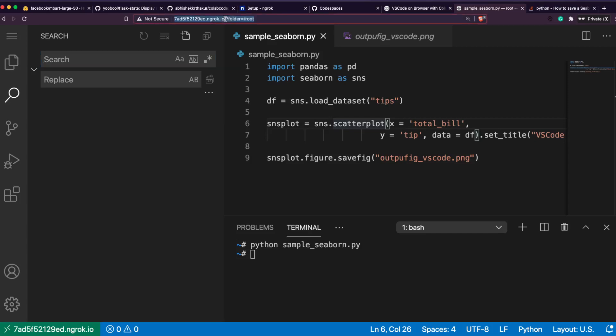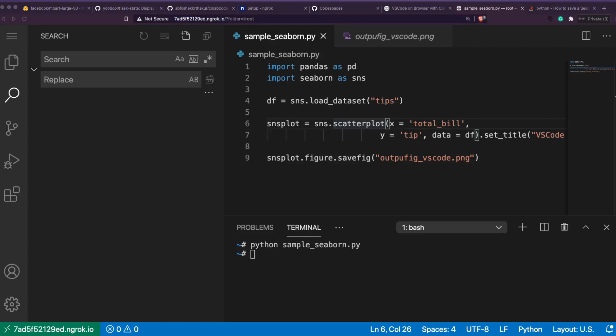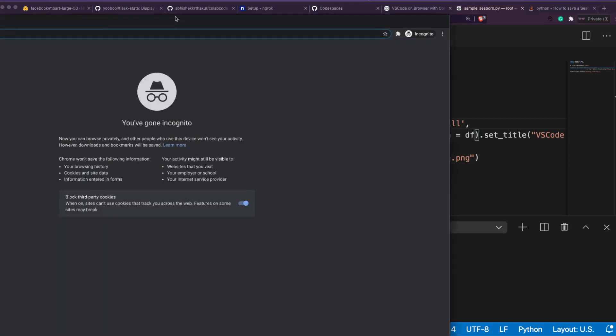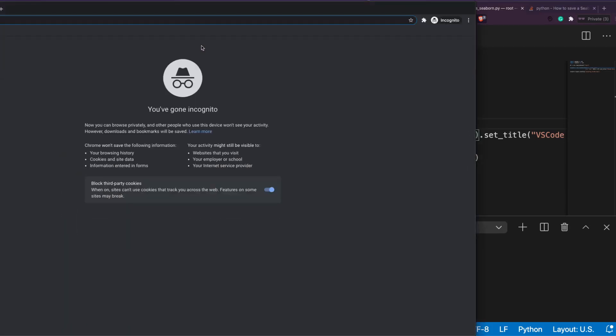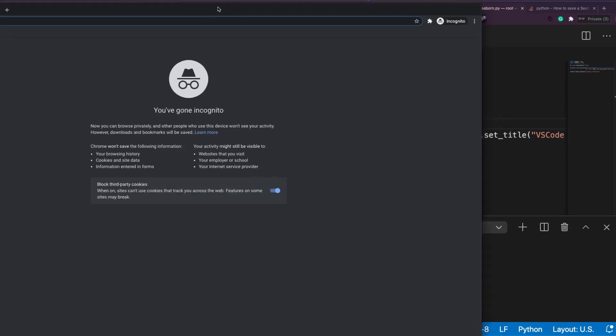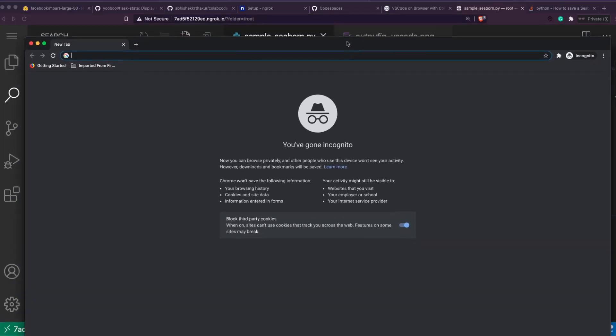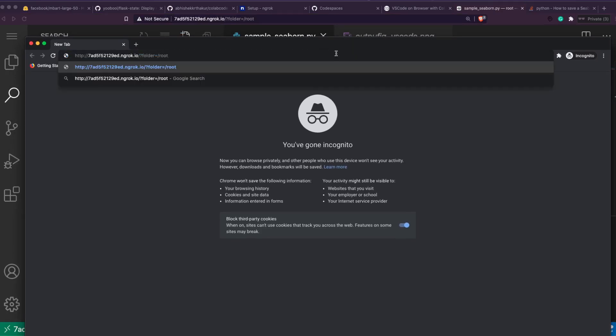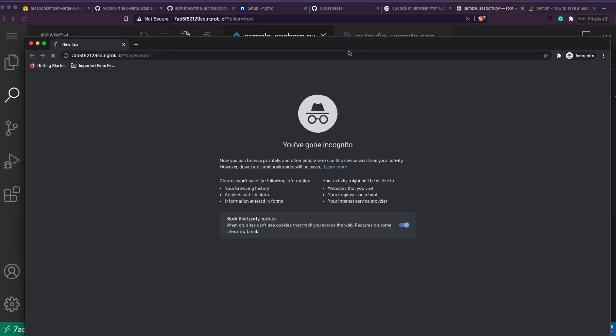Open your terminal, say python sample_seaborn.py, execute it. You get a new VS Code. After it gets executed, new image, and then your 'VS Code Browser' and then the image.